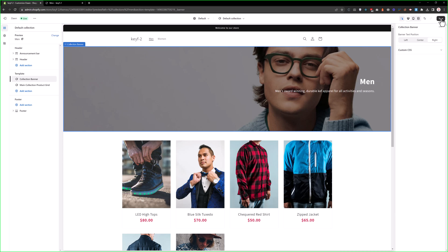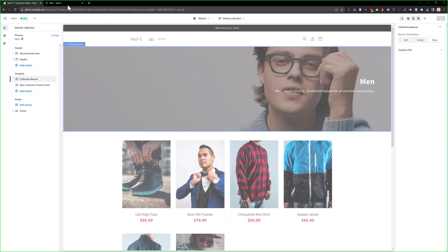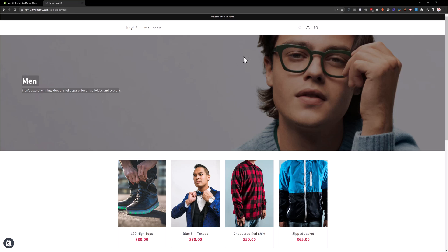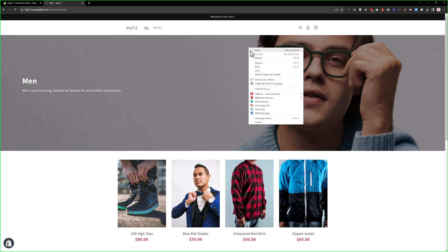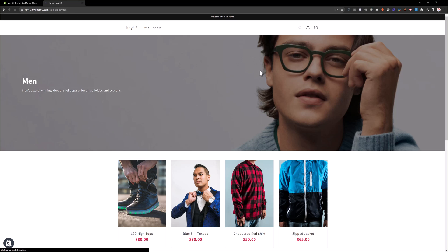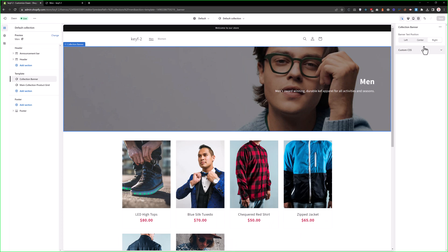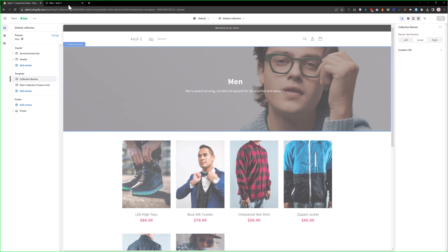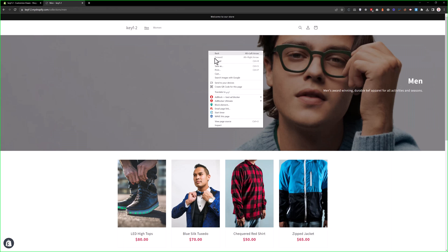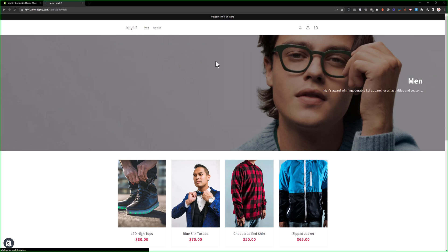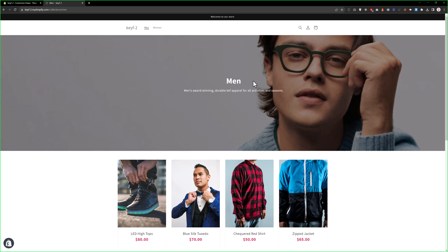Let's save that, and reload the page. And now, you see the text on the right side. And let's wait it in the center, and click save, and reload the page. Now, the text is in the center.